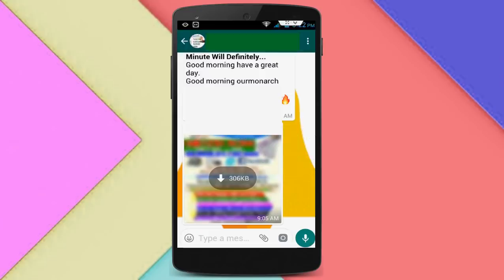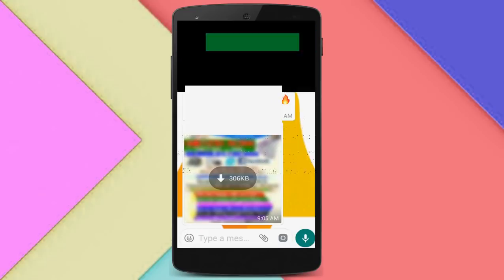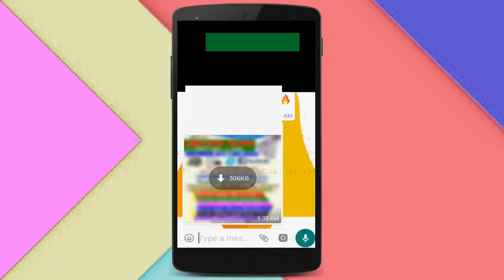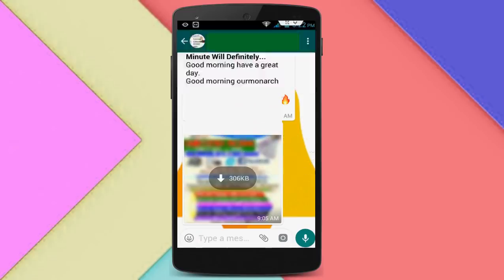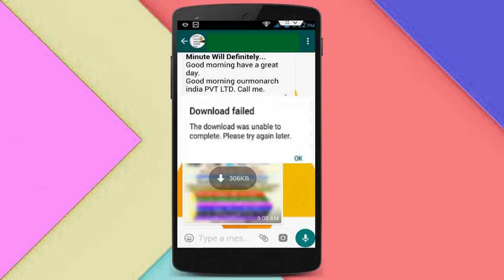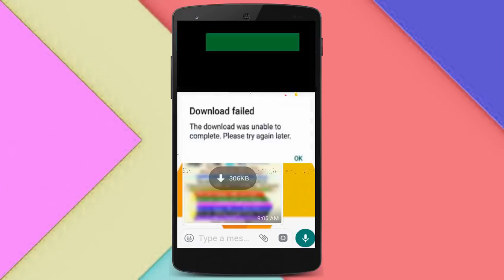Hello guys, this is Mr. Tech. Today I am back with one of the most interesting videos. In this tutorial I am going to show you how to fix a WhatsApp error whenever you are downloading an image, photo, or anything from WhatsApp — this irritating error: 'Download period, the download was unable to complete, try again later.' In this video I am going to show you how to fix this issue. You don't need to do any extra hard work.